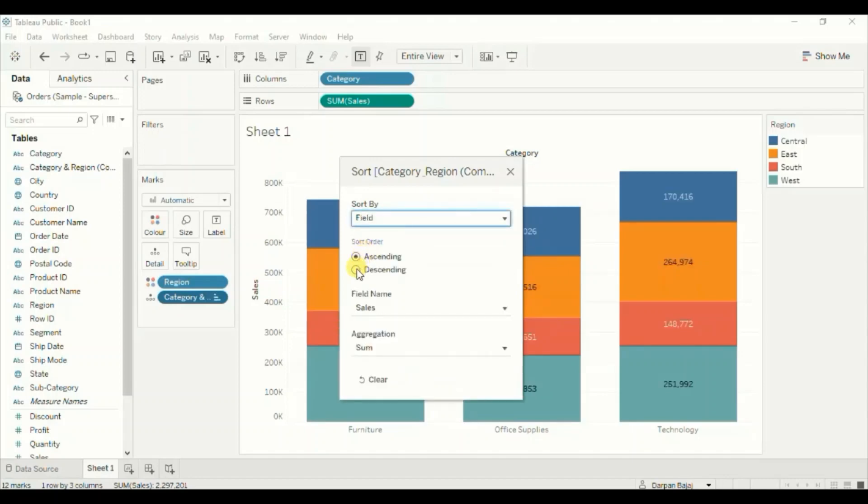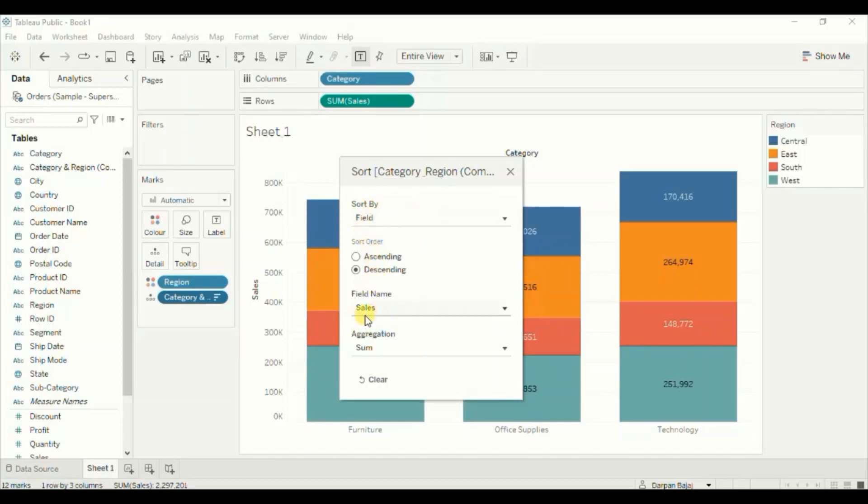Field name will be sales. So we want to sort these stacked bars according to the sales field in the descending order. Close this window.